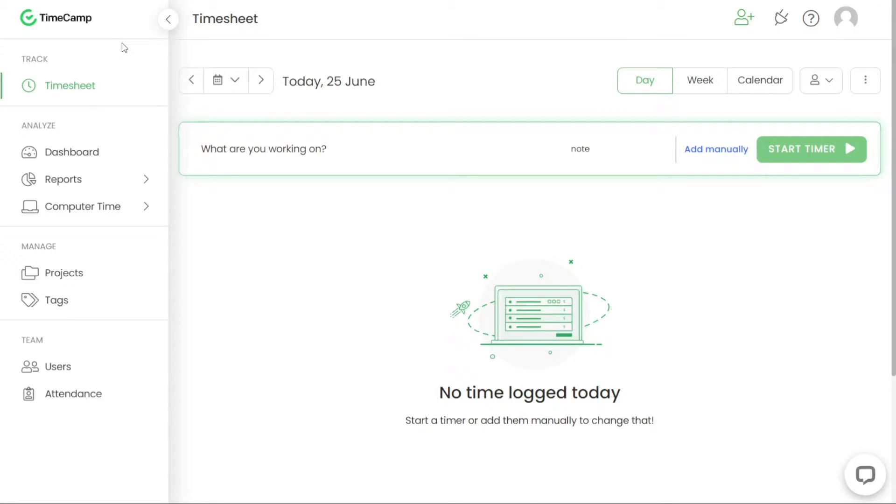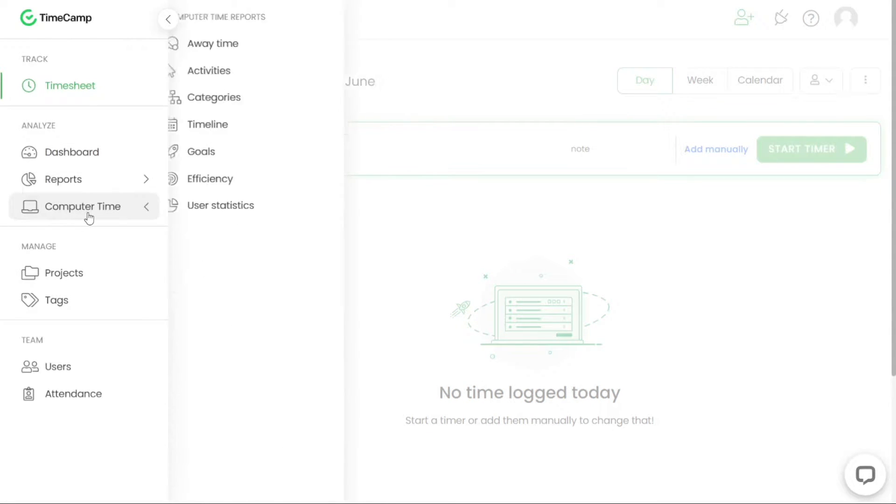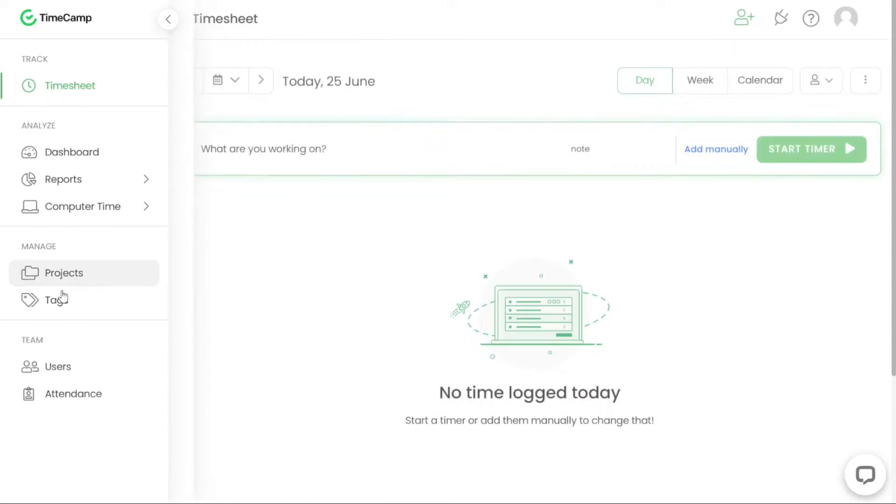This panel includes sections such as timesheets, dashboards, reports, computer time, projects, tags, users and attendance.